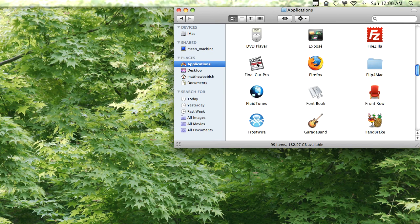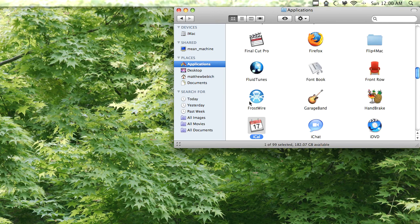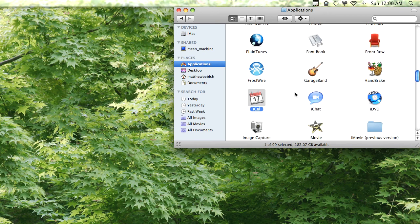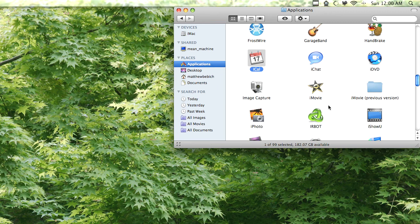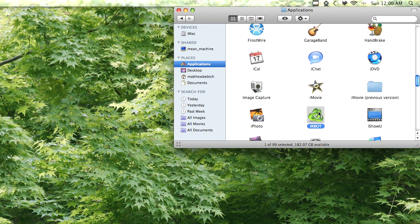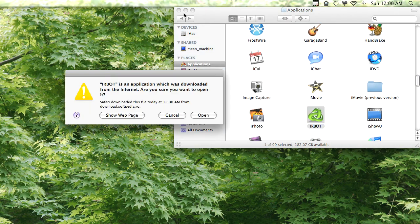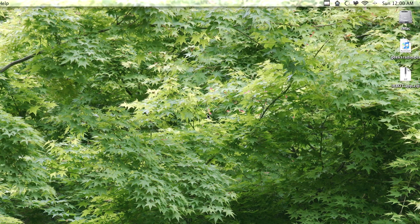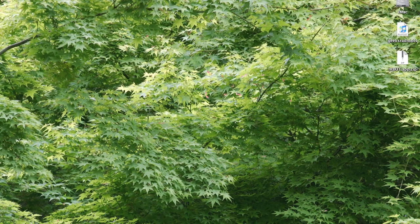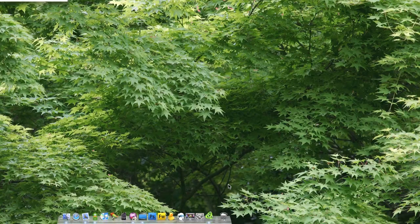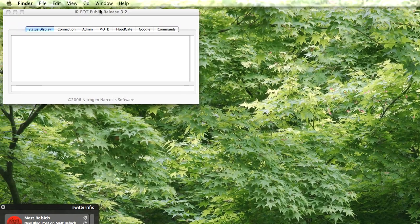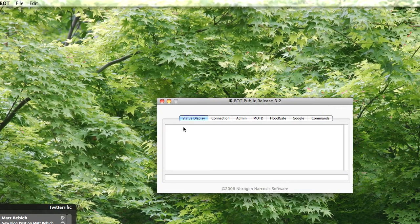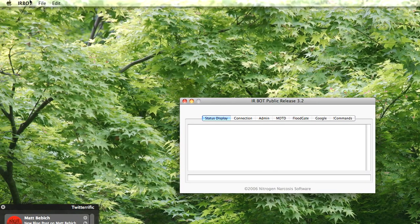Now I'm going to click I on my keyboard so it jumps to the I category. Here's IRBOT and I'm going to click Open. So it's going to open IRBOT.